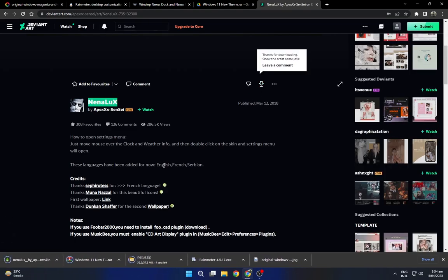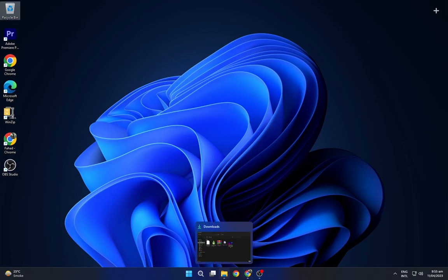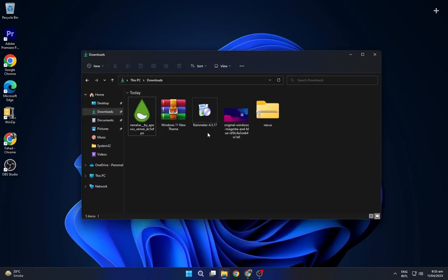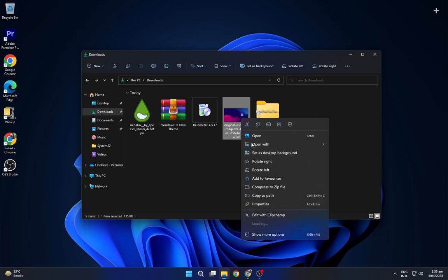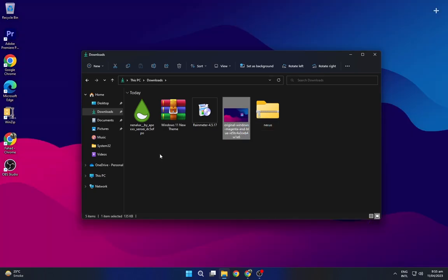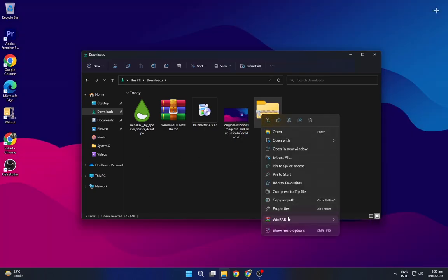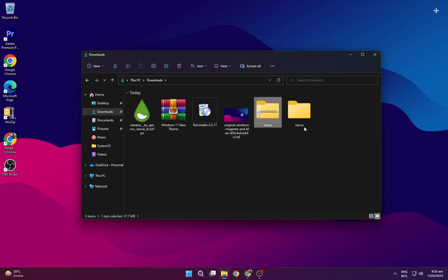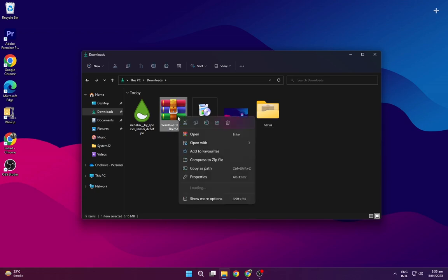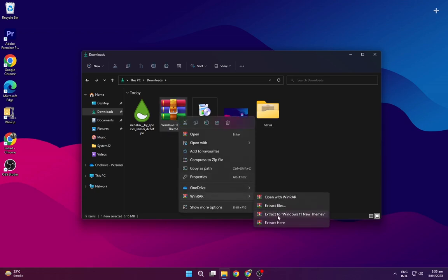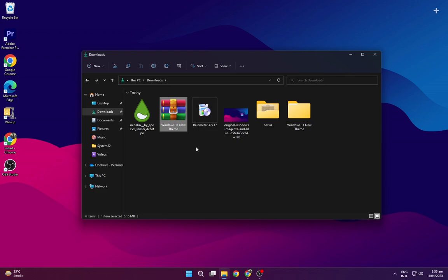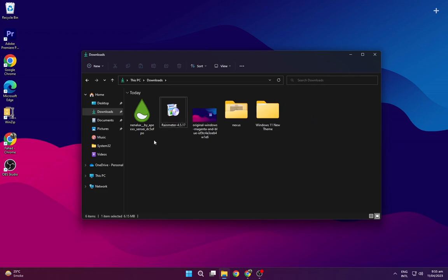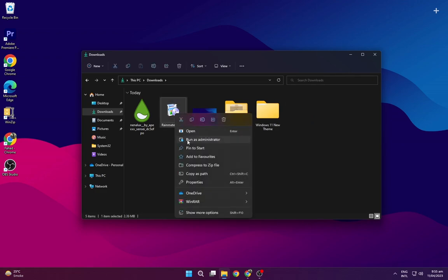After downloading all these files, navigate to the Downloads folder. Right-click on your wallpaper and set it as your desktop background. Now extract both of the files presented here, one by one. Then install Rain Meter as shown.